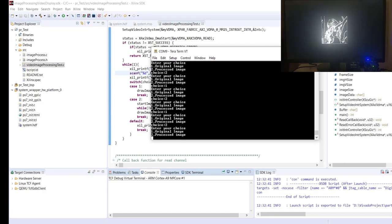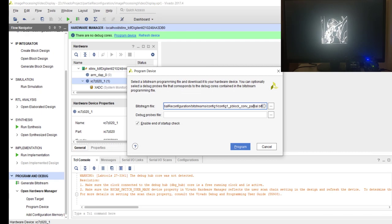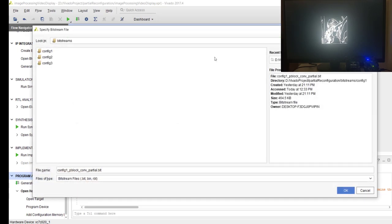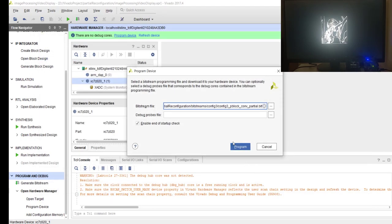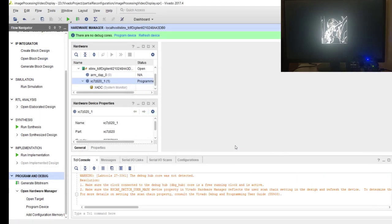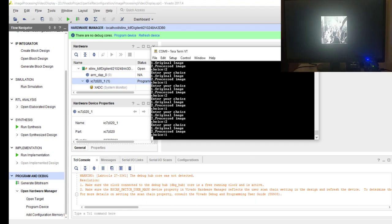So our PR is working. Now let's go ahead and just change it to blur operation. So config 3 partial bitstream, program.